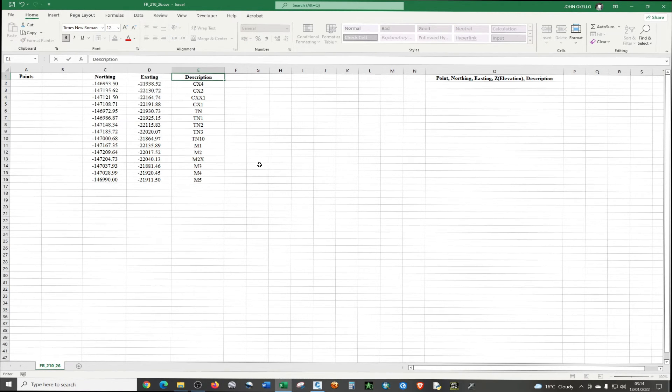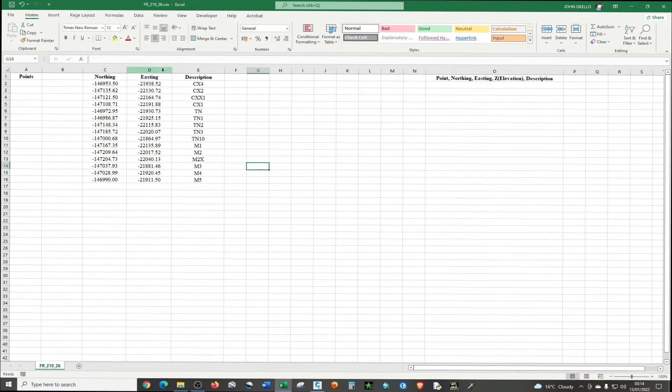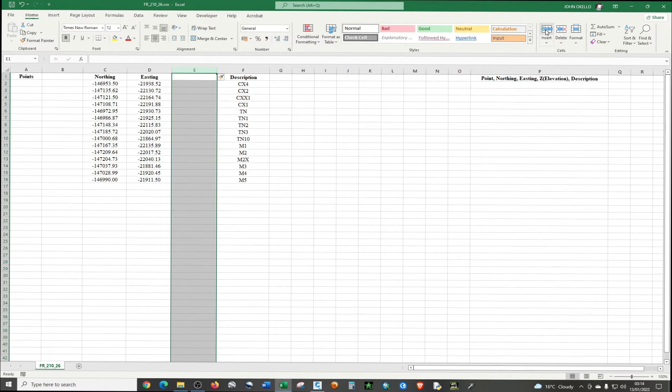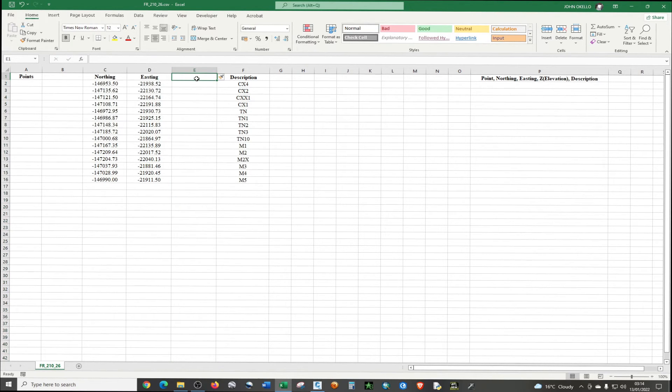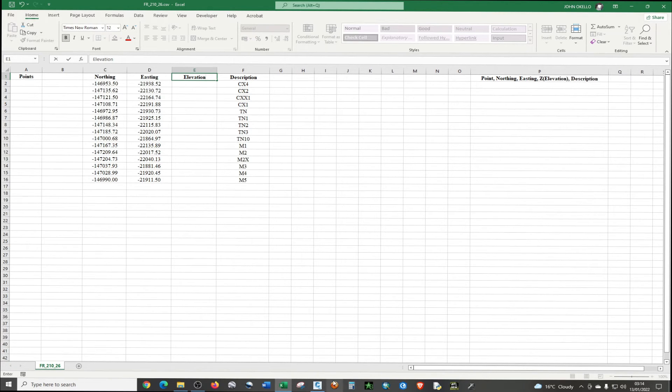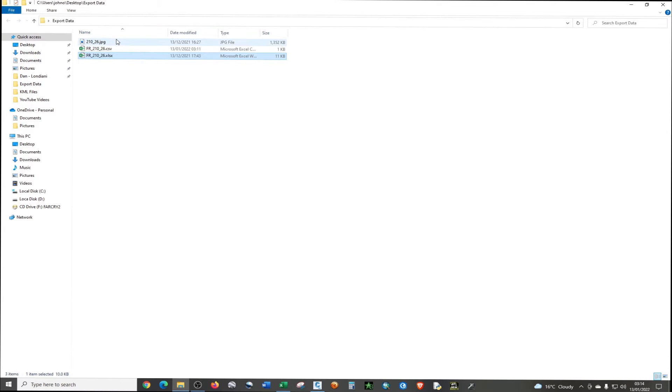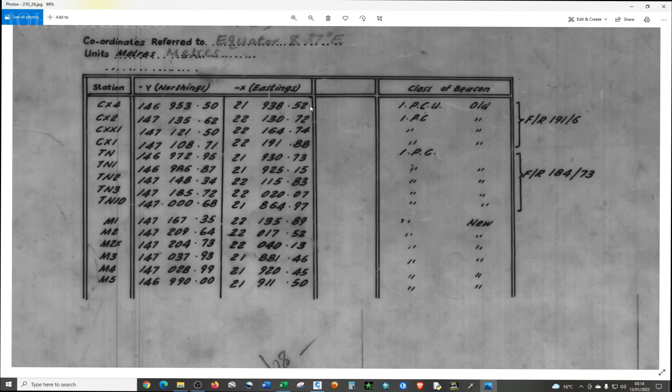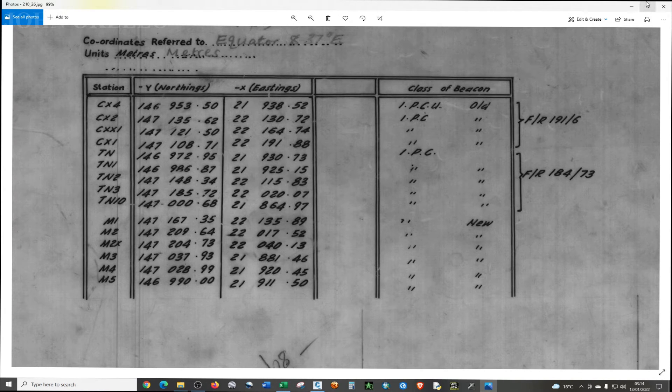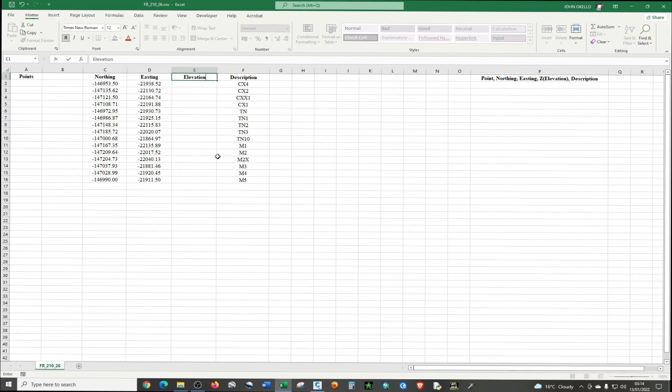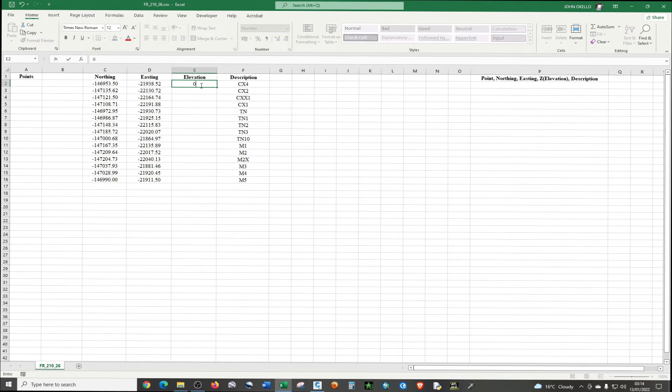Just going to right click and then just, this time around the heading should change to description. Then between the description column, again add another column. This one is elevation.